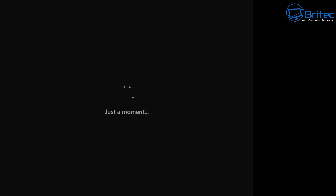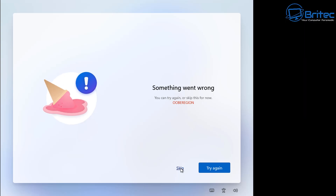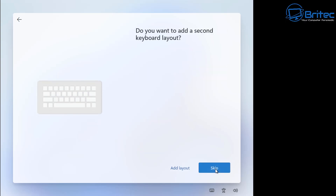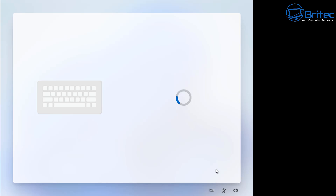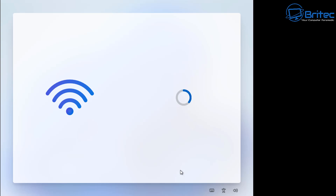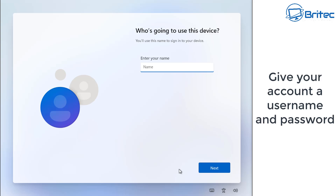Let the system restart. Once it boots back up, you'll go through similar steps again. You still won't have an internet connection — the same 'something went wrong' window may appear. Be patient. Choose your language one last time, skip the second part, and then you'll see 'I don't have internet.' Click on that to bypass the requirement and create a local account.